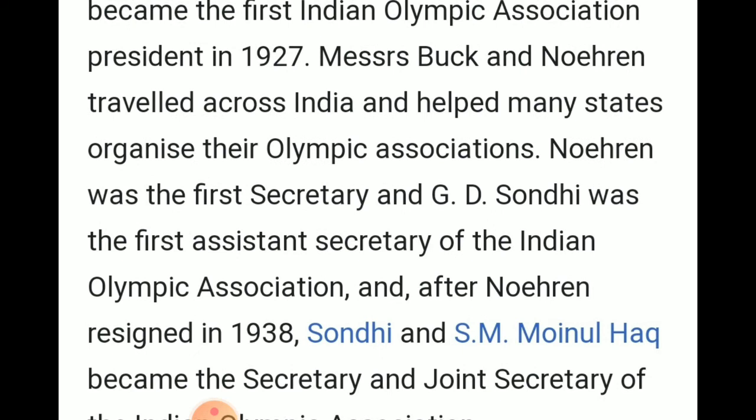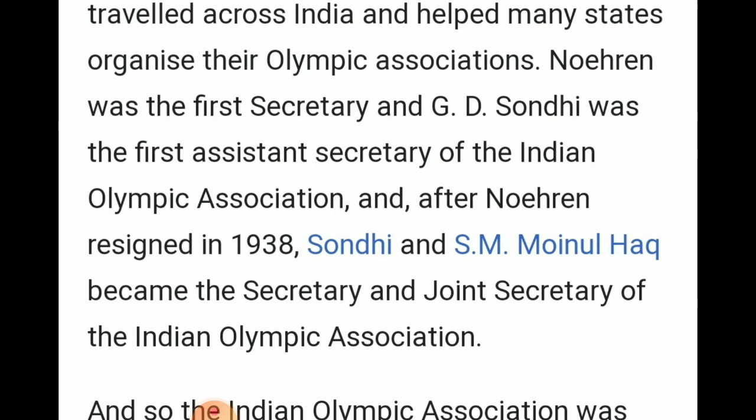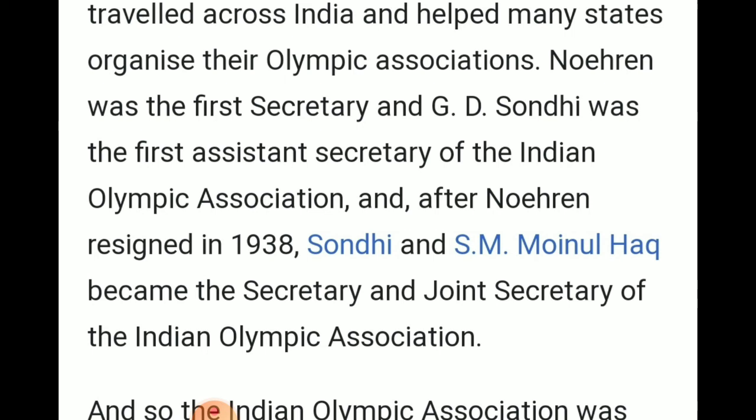After Noran resigned in 1938, Mr. Sondhi became the secretary and joint secretary of the Indian Olympic Association. Presently, Mr. Sondhi was the president of the Indian Olympic Association. And so, the Indian Olympic Association was formed in 1927.